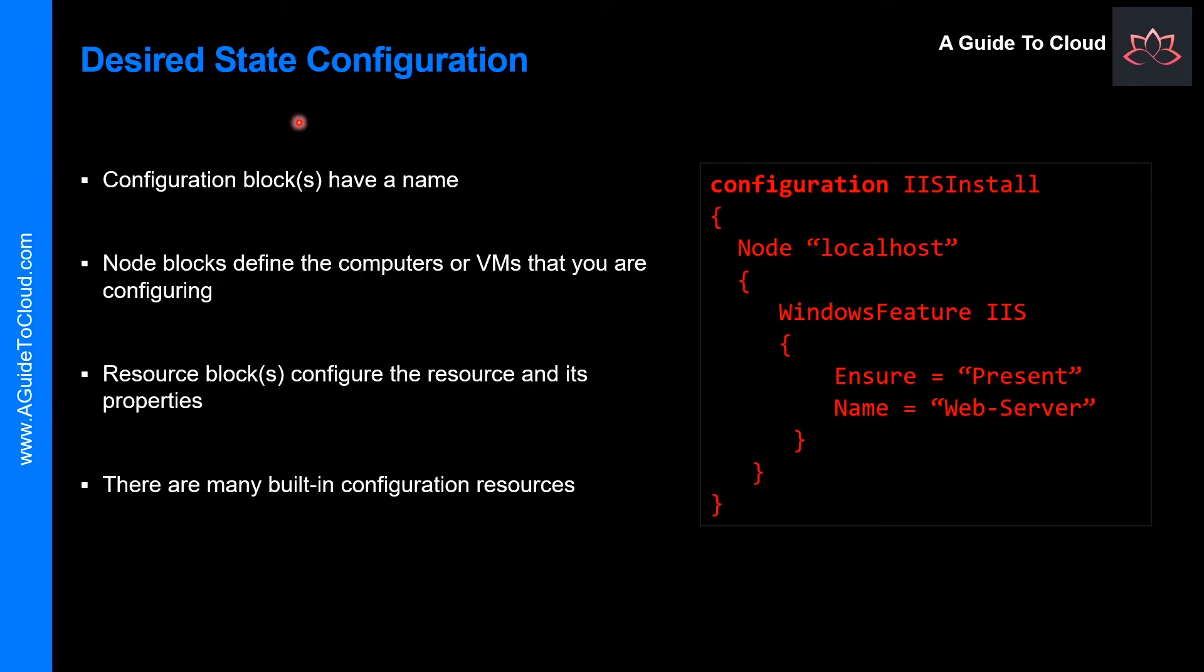The DSC provides a set of Windows PowerShell language extensions, Windows PowerShell commandlets and resources that you can use to declaratively specify how you want your software environment to be configured. It also provides a means to maintain and manage existing configurations.